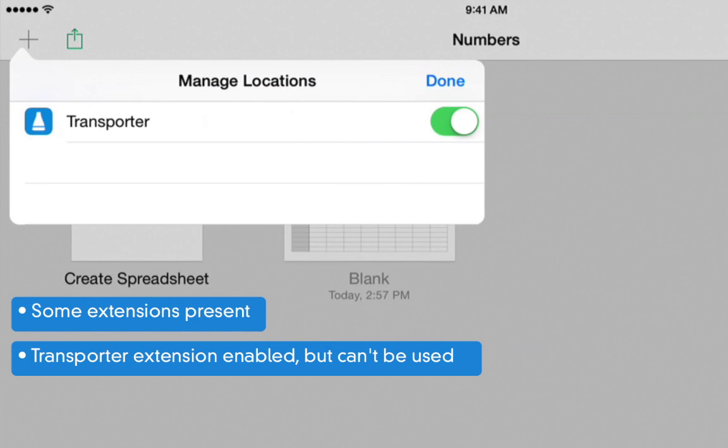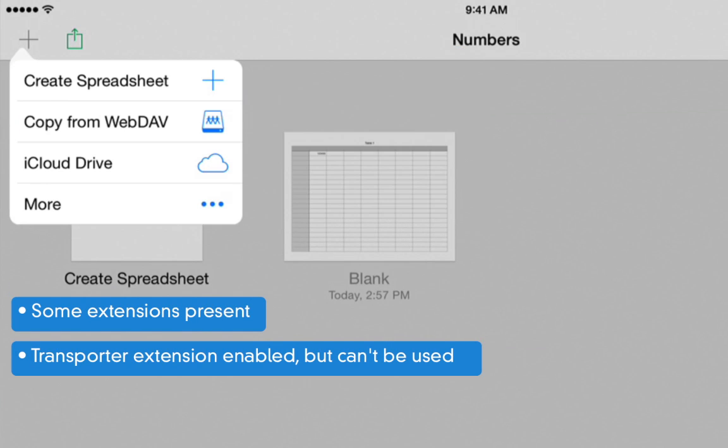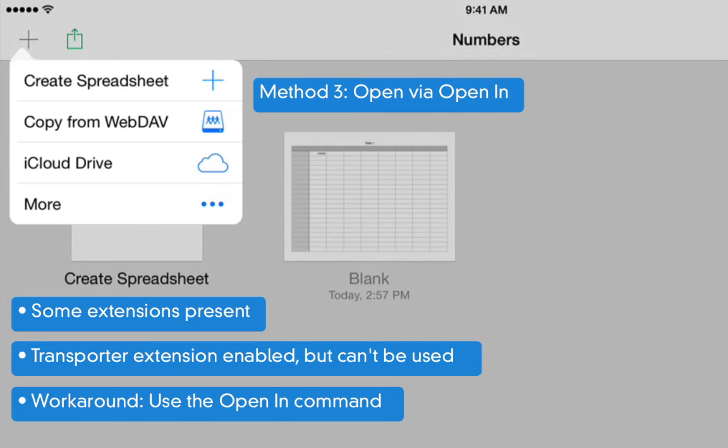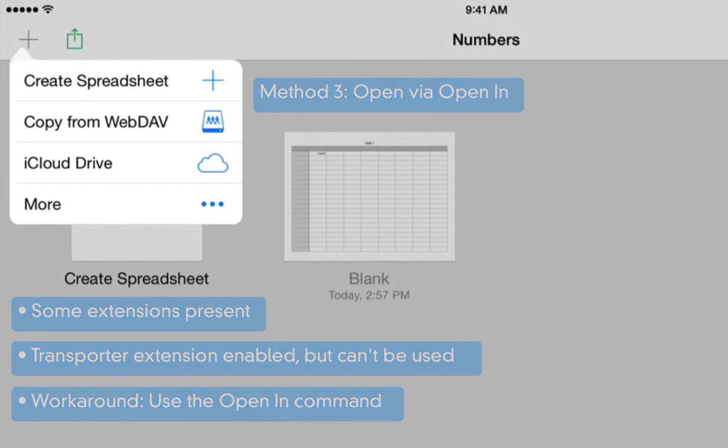If we look here, we can see that Transporter has been enabled. However, there's a very simple workaround, and that's the next thing we will show you, which is how to use the OpenIn command, the older method, to move a file between two applications.